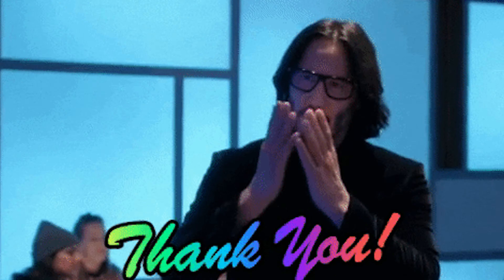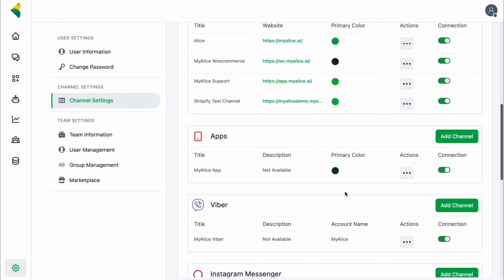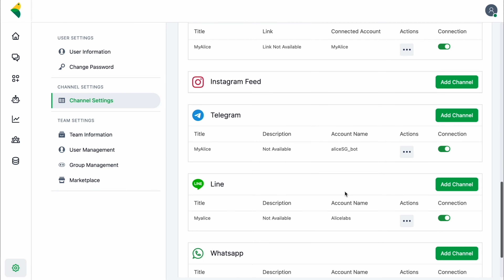Getting started with MyAlice is as simple as connecting your existing communication channels. The MyAlice team had you in mind when they created this software, so you've got integrations to basically every platform you could be using within your store — your e-commerce platform, Facebook Messenger, Instagram, Telegram, WhatsApp. It's a hefty list, so you've got pretty much all your bases covered.